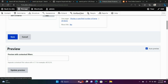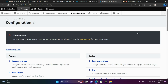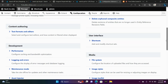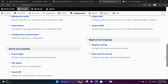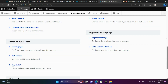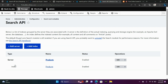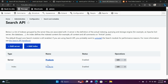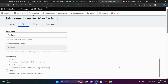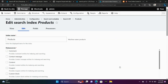We're going to go to Configuration and go down to Search API. Where it says Index of Products, we're going to choose Edit. Then from there, we're going to add some fields — so click Fields.